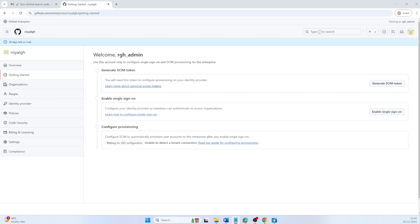Before enabling provisioning, we need to generate a SCIM token. This token acts as a secure key to allow Entra ID to manage users in GitHub Enterprise. Since a token inherits the same permissions as the logged-in user, ensure you are signing in as a setup user before generating it.